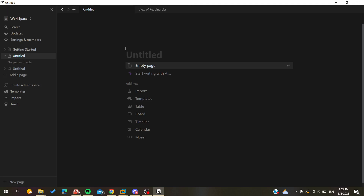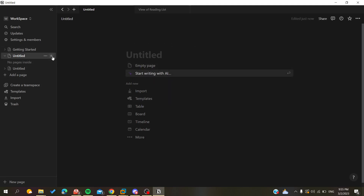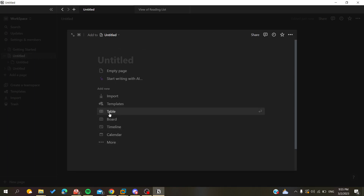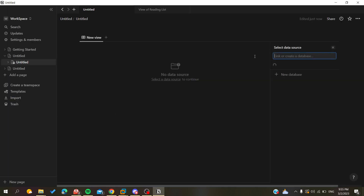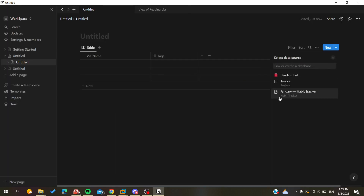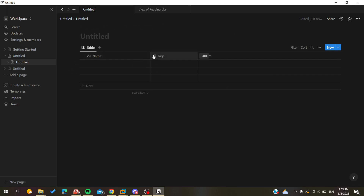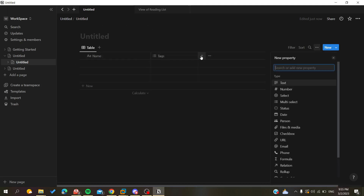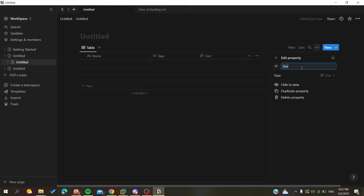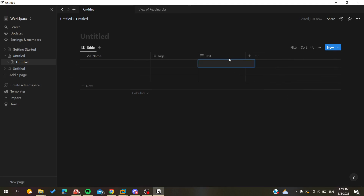In this example, I'm going to create a new database. I have this new page and I'm going to quick-add a table, which is a database. Now I have my database with its properties. To add a property, as you know, we just click on the plus sign, select the type of property, and our properties will appear here.